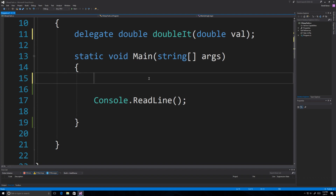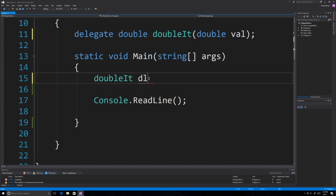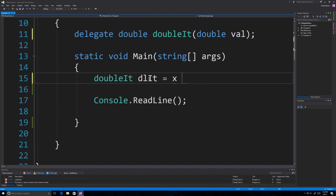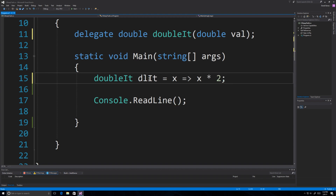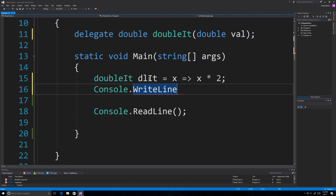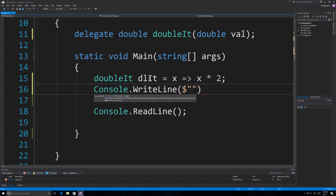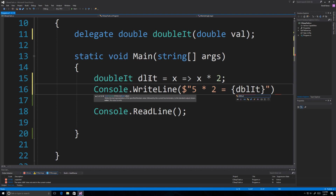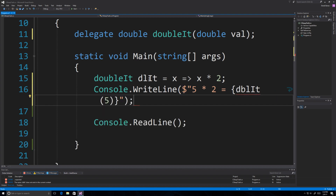I'm going to assign a lambda to the delegate I just created. I'll say 'double it' and define our lambda — it's going to receive a value on the left and perform an operation on that value on the right. Now I'm going to call it to execute, so I can say 'five times two is equal to' and then reference that delegate, passing five directly inside of it.